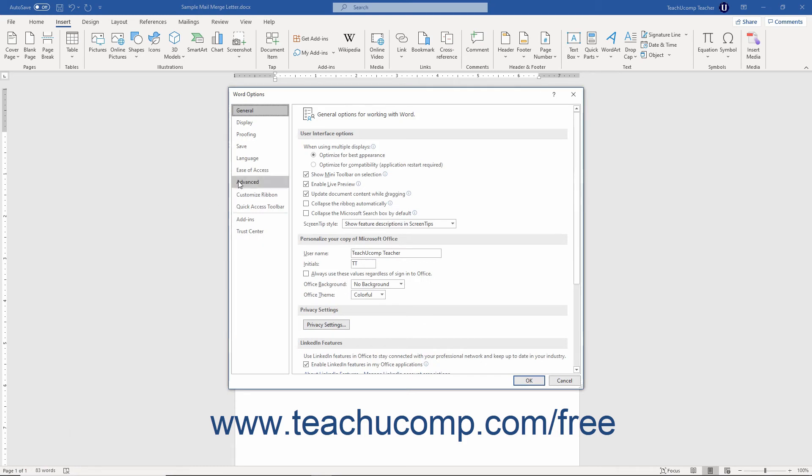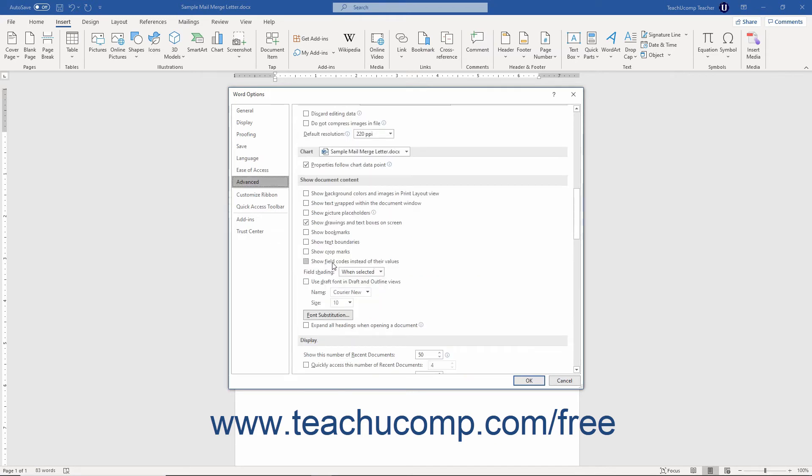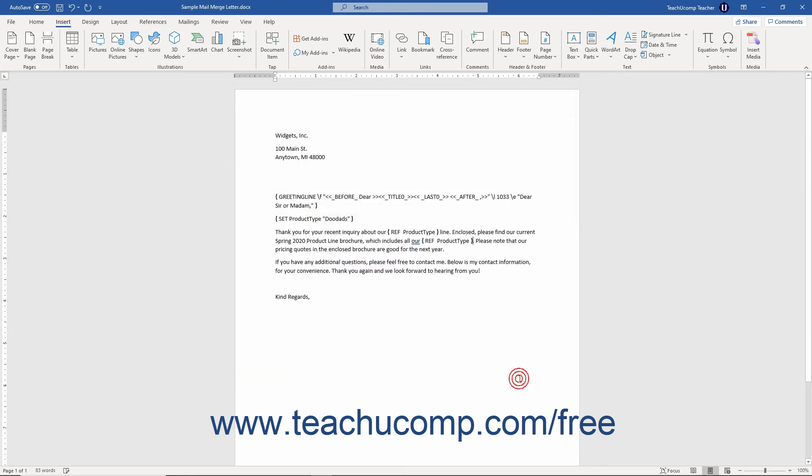Then click the Advanced category at the left side of the Word Options dialog box that then opens. Then check the Show Field Codes Instead of Their Values checkbox under the Show Document Content section to the right. Then click the OK button in the Word Options dialog box to apply the change.